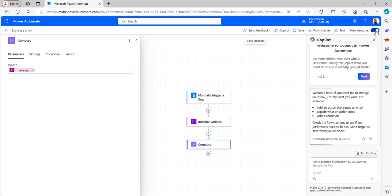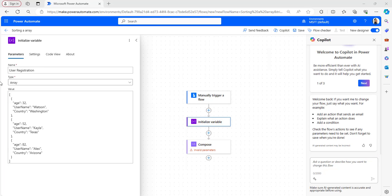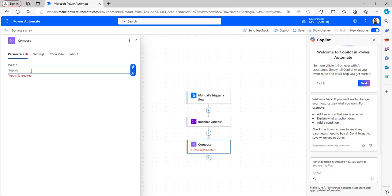Now let's check out how to sort an array of objects by multiple fields. I have taken an Initialize Variable with the name user registration and the type as Array. The value contains objects with properties: age, username, and country. I want to filter this array based on country and username. Go to the input parameters of the Compose flow and click Insert.